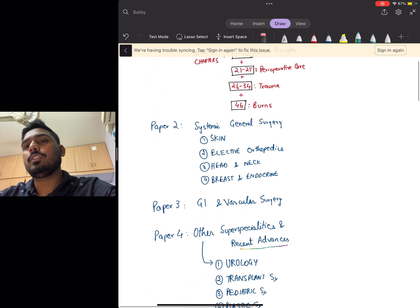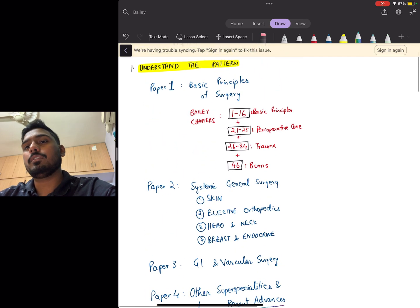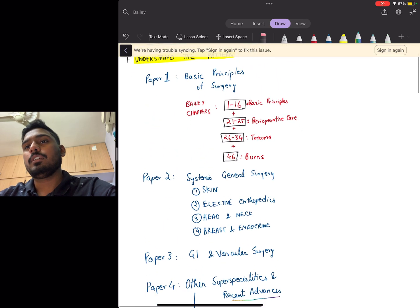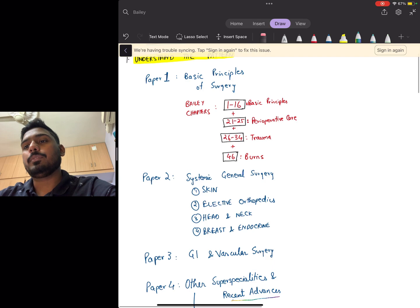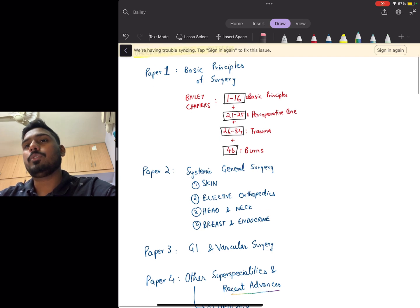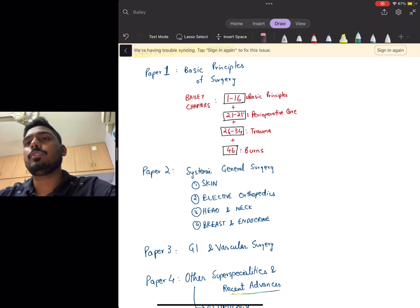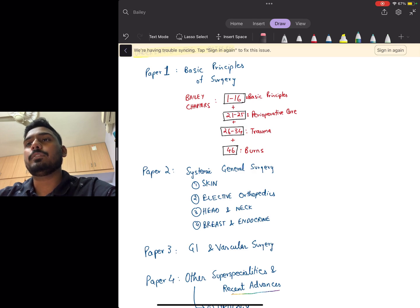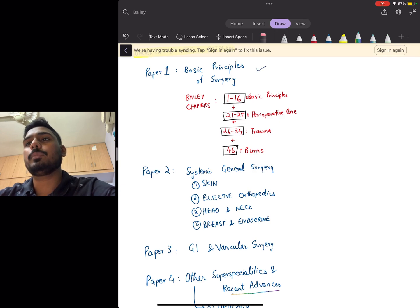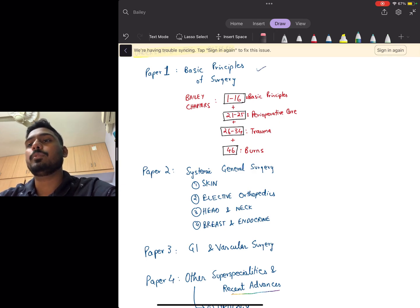Considering you have all these papers and all these topics, you need to prepare everything beforehand before the theory exam. Just one day before each paper, you need to prepare these specific topics. Prepare all these things before the exam, and just before paper one you will prepare basic principles of surgery, before paper two you will prepare these topics, and so on.